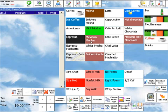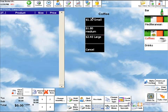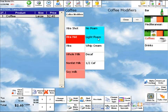In order to start an order or take a coffee, you simply select the coffee that you want to choose. In this case, we're going to go with a large coffee.